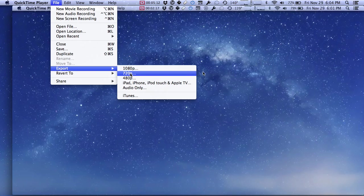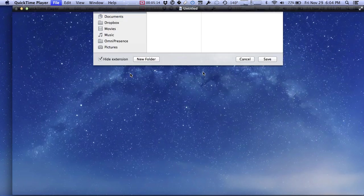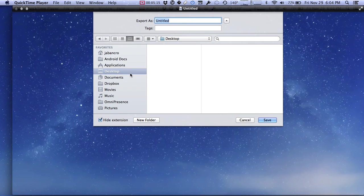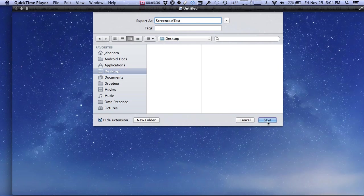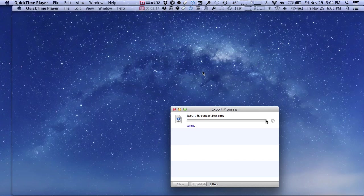So for our purposes, we're going to make this 720p, and it's going to come up and ask where we want to save this. I'd like to save my things on the desktop, so I'm just going to call this screencast test and then save the file. I'm actually going to take the space out of that because uploading files to different web services, sometimes they aren't happy when there's a space.